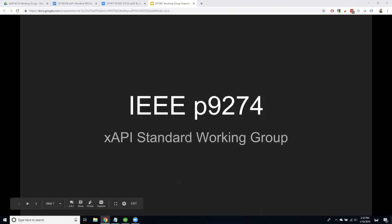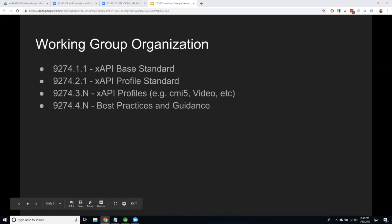All right, great. So what is P9274? A little bit about what we're doing.